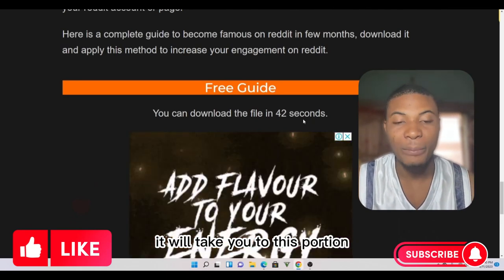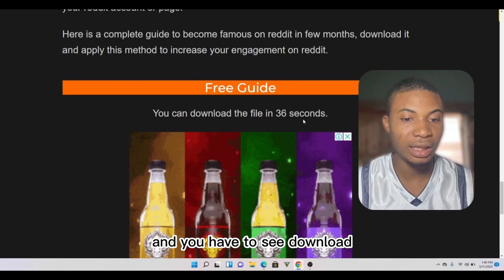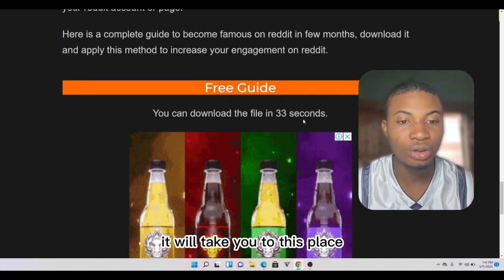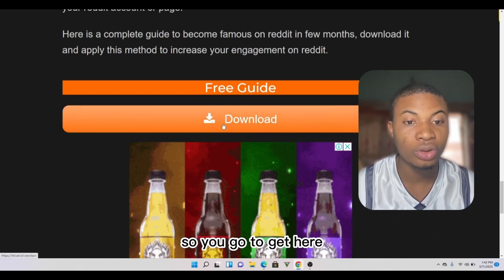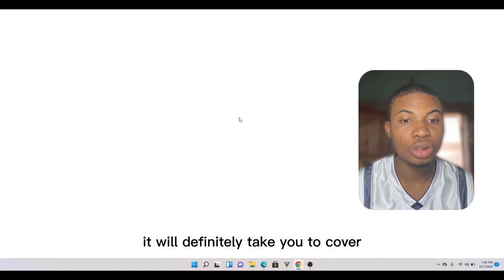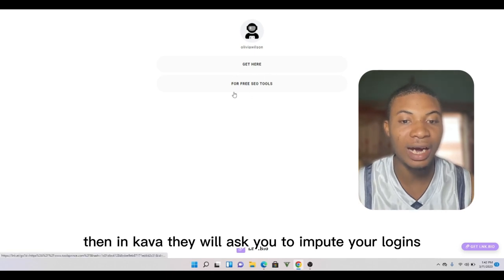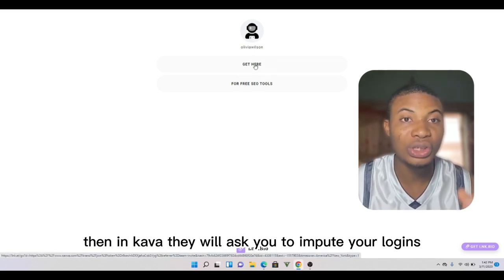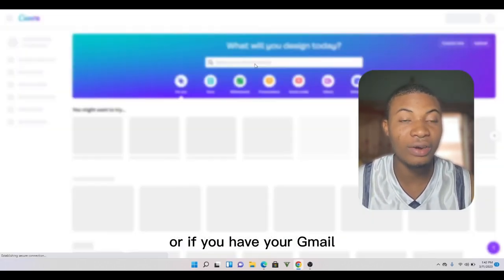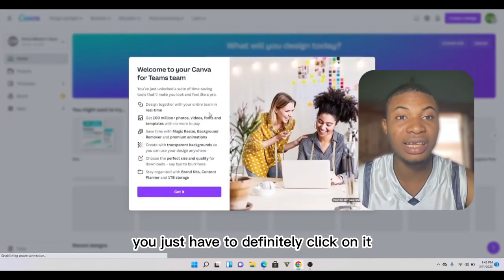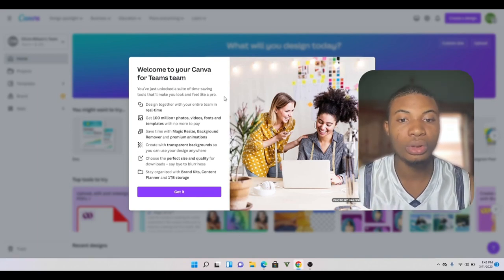Once the countdown finishes, it will automatically show you the download option. When you click on download, it will take you to a page where you will see 'Get here for free SEO tools.' From there it will take you to Canva, and Canva will ask you to input your login details. If you have a Gmail, just click on it and you will be able to access Canva Pro.